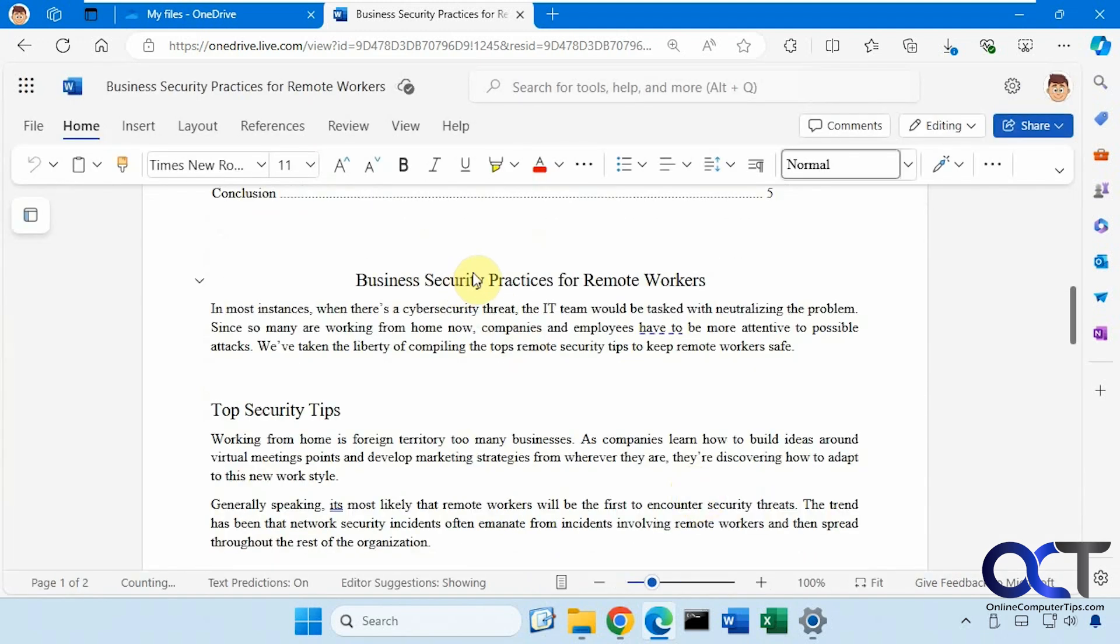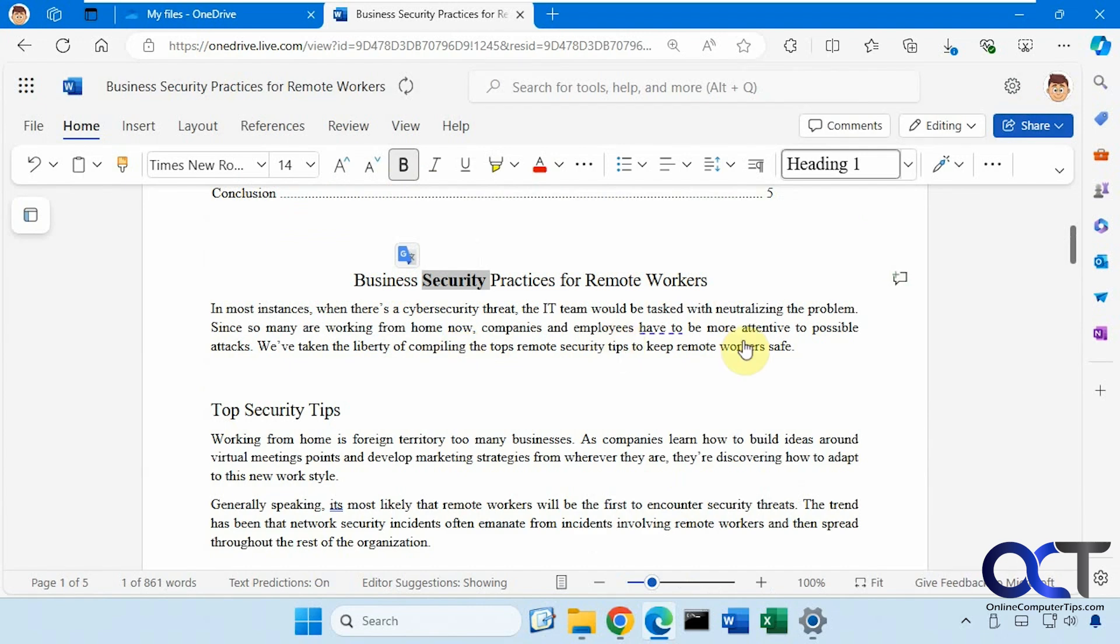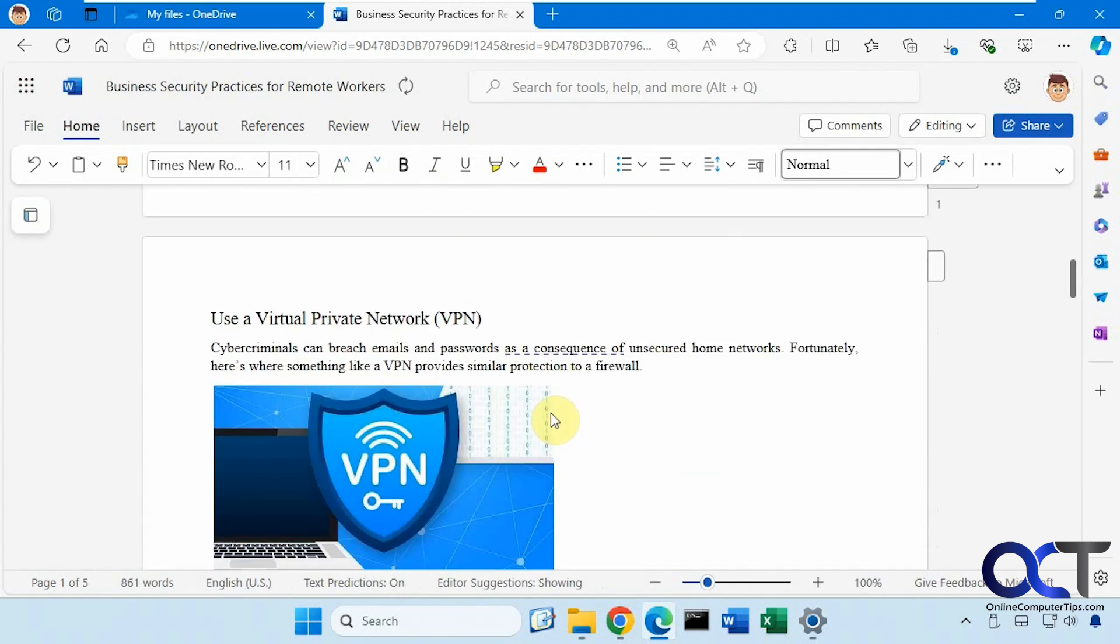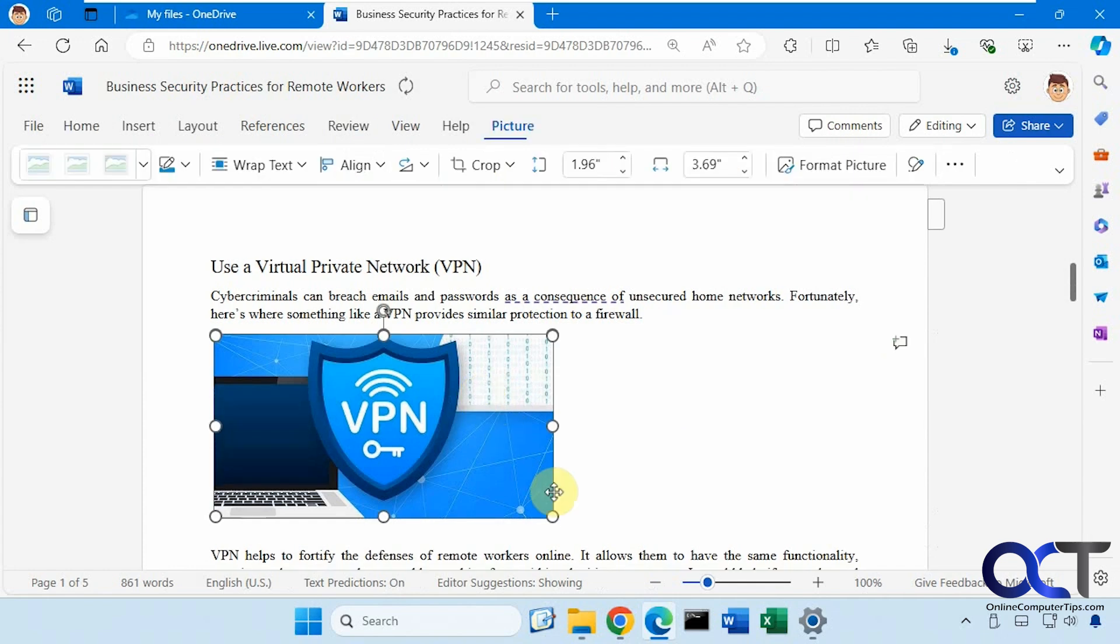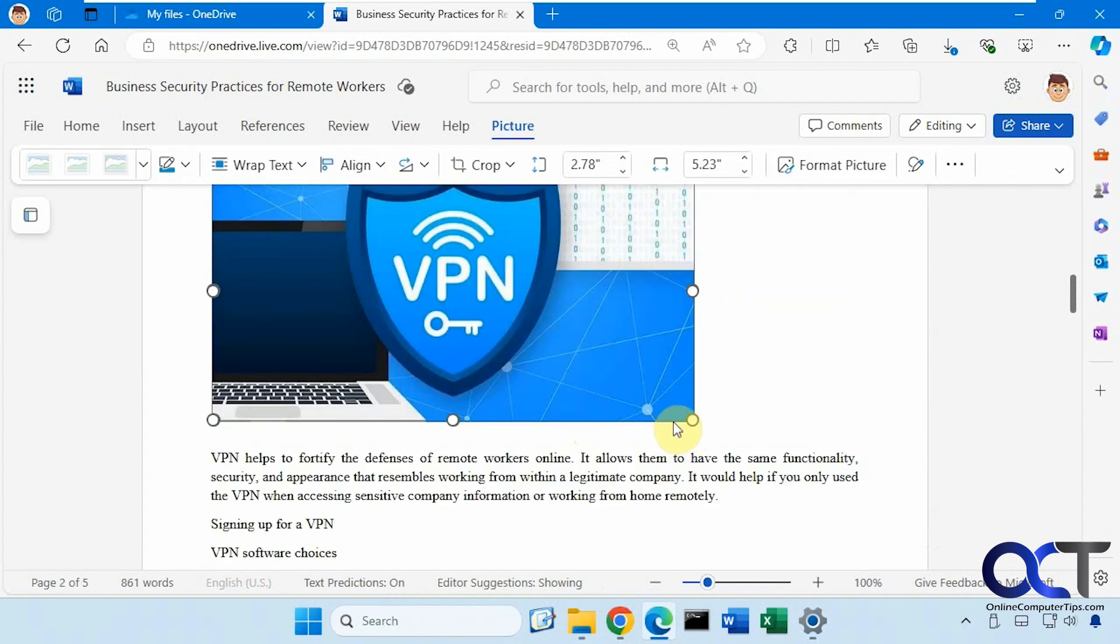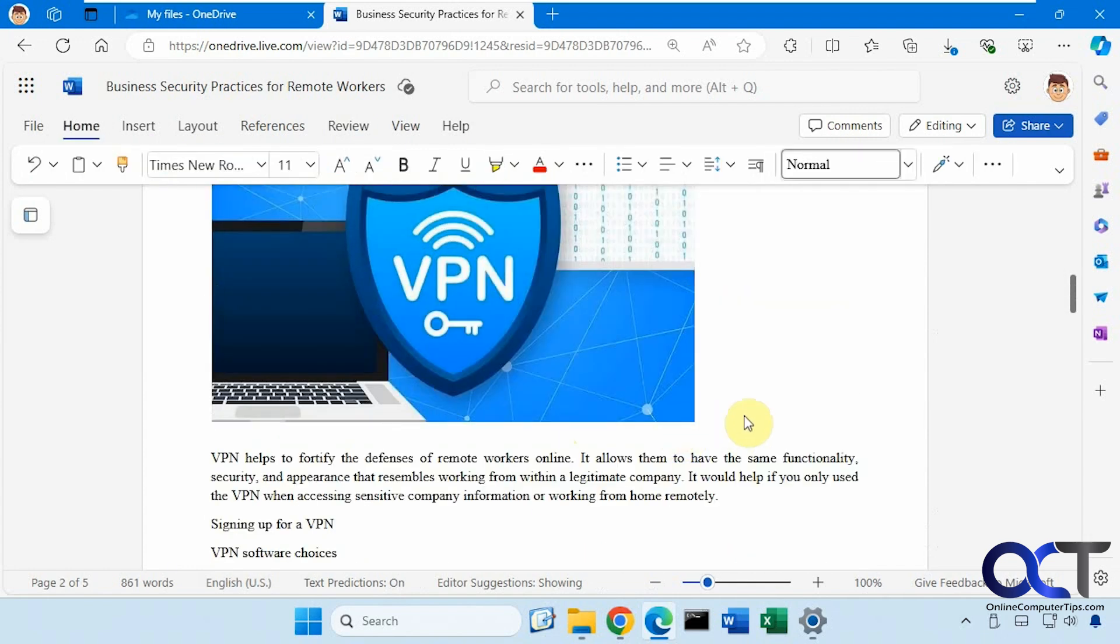Now we can do things like make it bold, change the text, adjust the pictures, and so on.